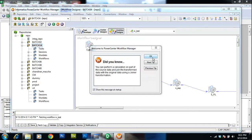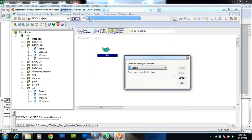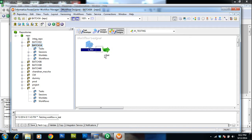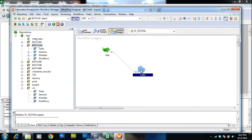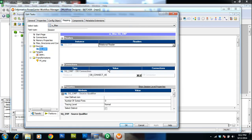Connect the columns from the filter transformation to the target and save it. Let me create a session and a workflow for this. I'll name this workflow 'testing' and create a session for the filter transformation mapping I just created. The next task is to give the connection information for the source and target so that the source can read data and the target can load data.